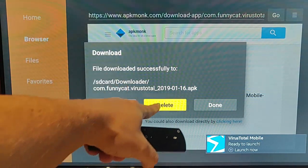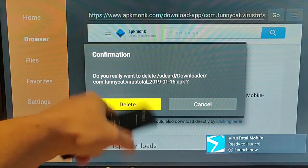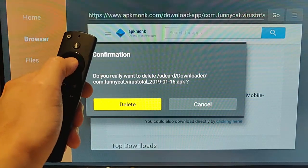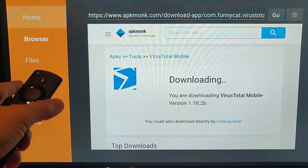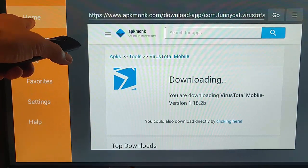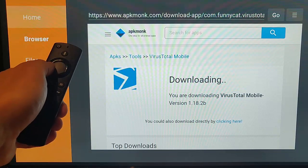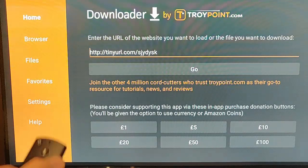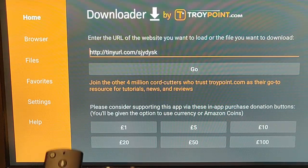Then press the Right button on the Remote Control to highlight Delete, and then press the Left button on the Remote Control to highlight Delete there, and press the middle button. Then go to the edge of the screen and make sure that Home is highlighted. If it's not highlighted, keep pressing the Left button and press the Up button to go up to Home, then press the middle button, which will take us back to the main menu.